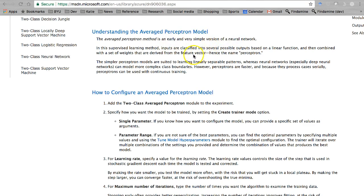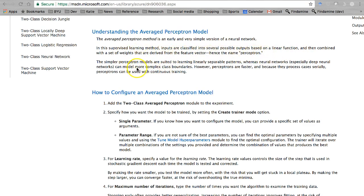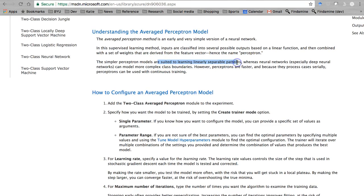My guess is that means it's going to have some accuracy, but not quite as much accuracy as a neural network, but probably also much faster to train. Inputs are classified into several possible outputs based on a linear function — a neural network combined with a set of weights derived from a feature vector, hence the name perceptron. Simpler perceptron models are suited to learning linearly separable patterns, so there's an assumption of linearity here, just like logistic regression.